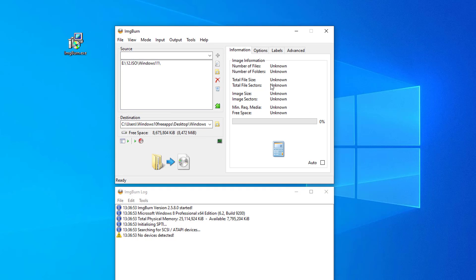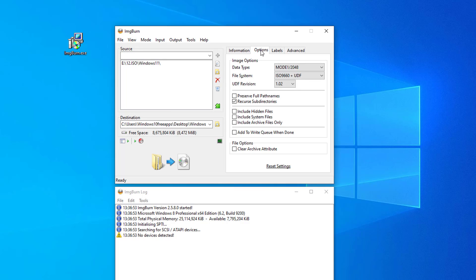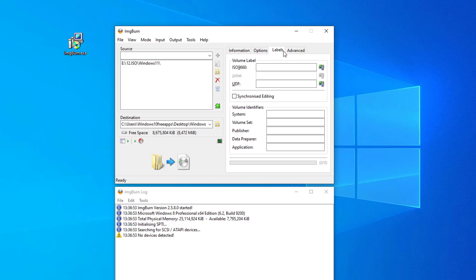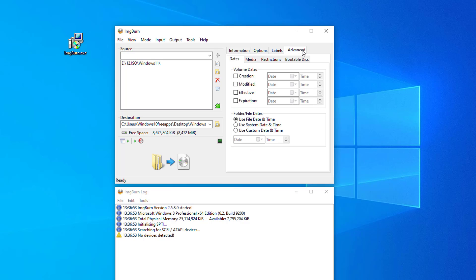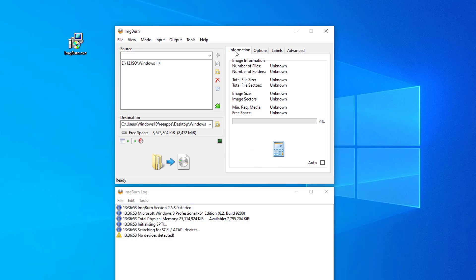On the right-hand side pane, you'll see various options to configure for your ISO. With these options, you can enter a label for your image, adjust your image type, specify restrictions, and more.